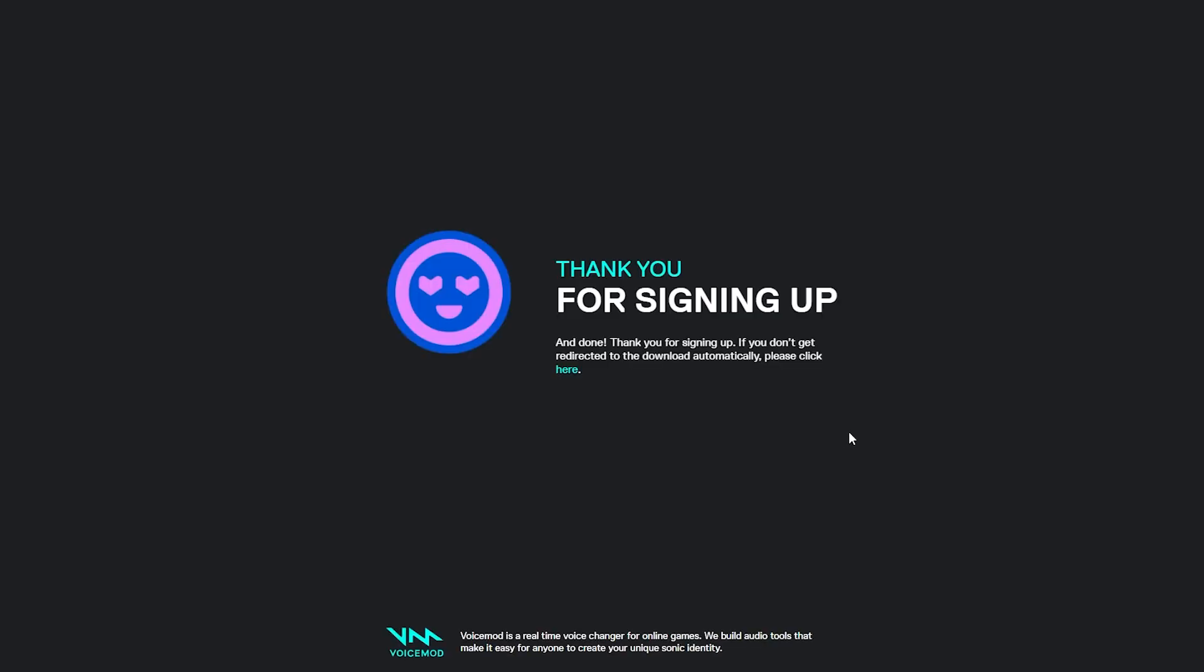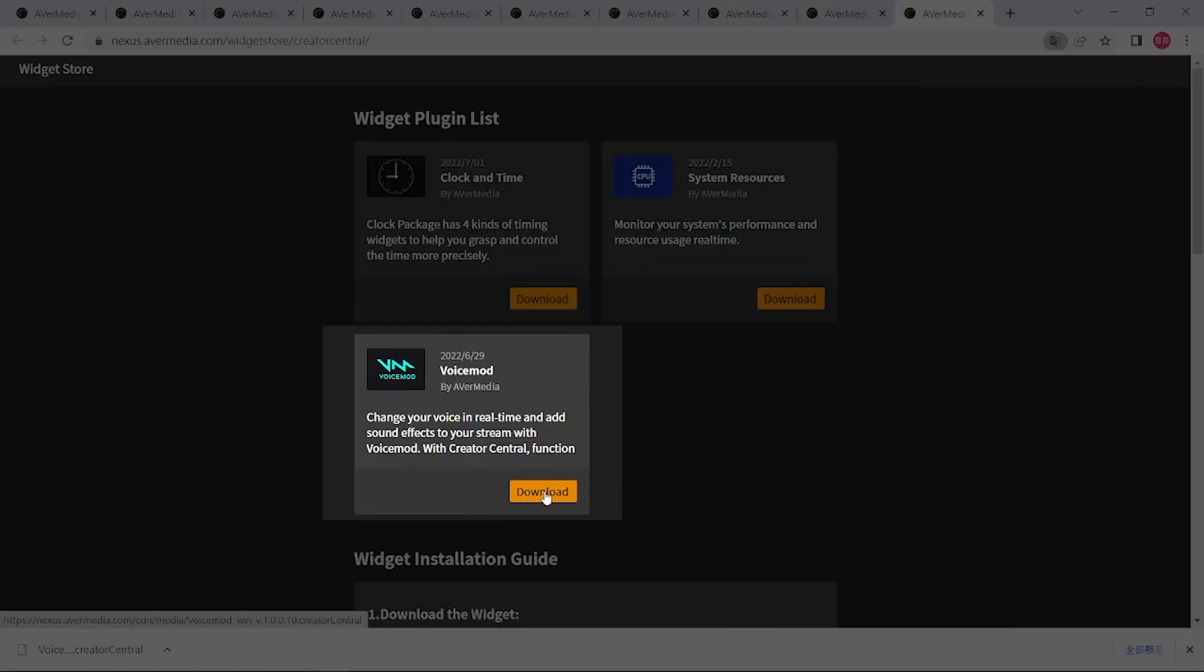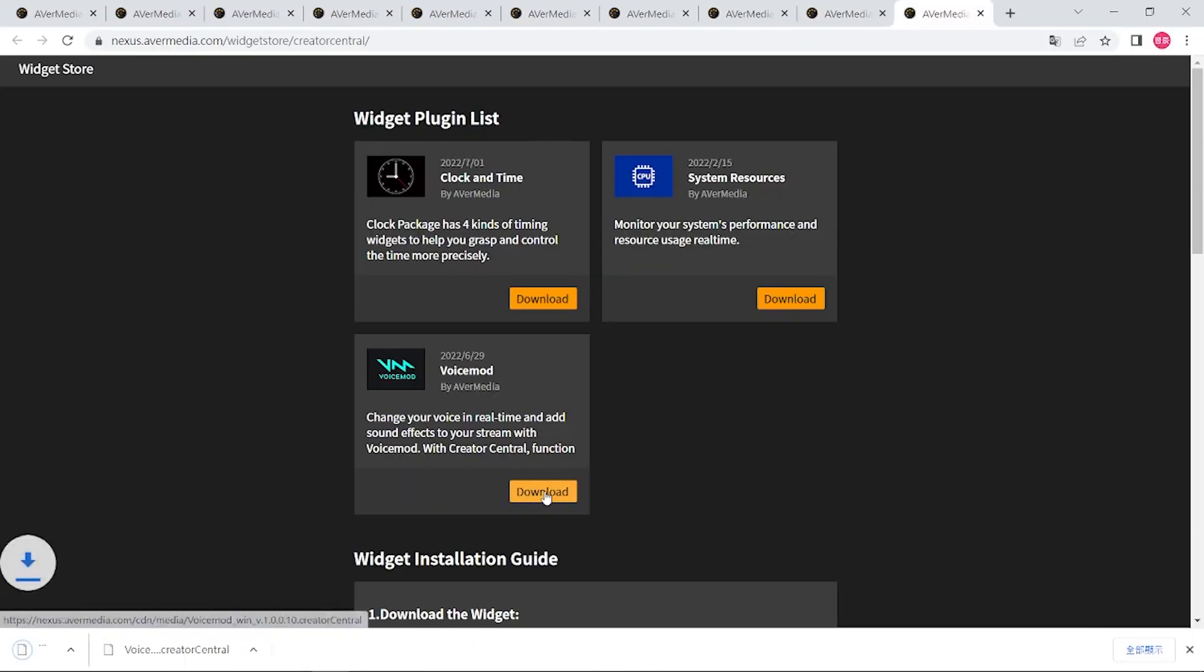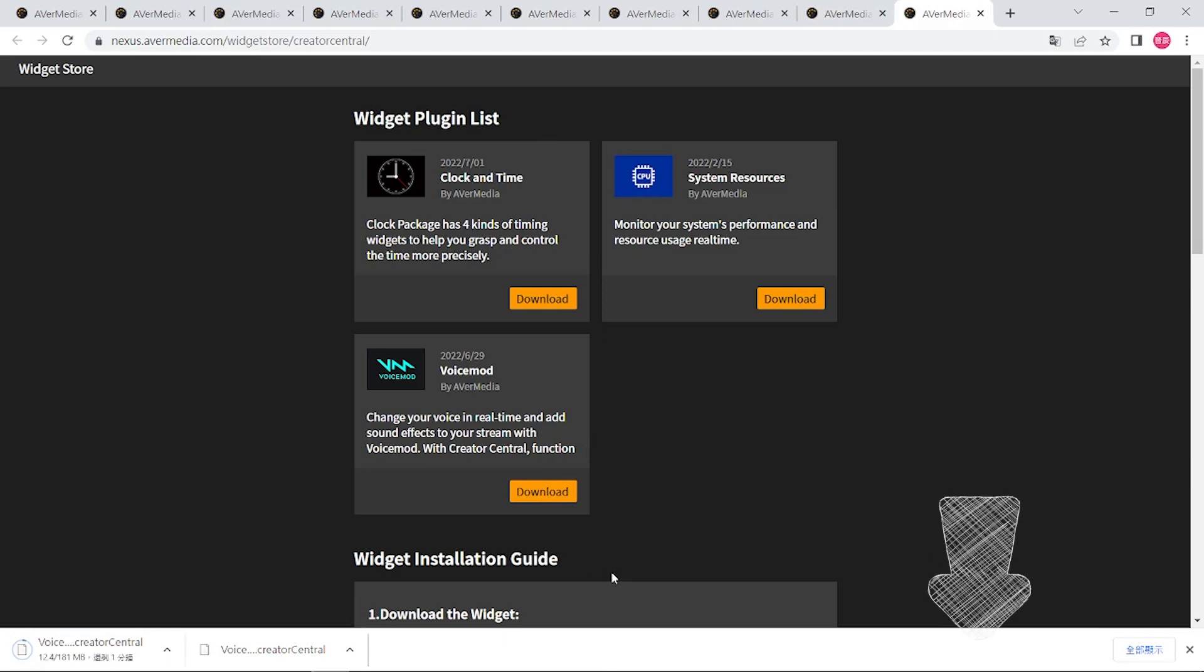First, please download voice mode from their official website. Then, download voice mode widget for AX310 from our Creator Central Widget Store, for which the link is listed in the description.